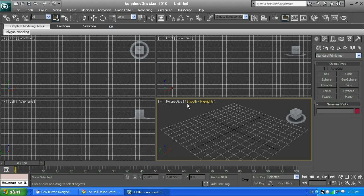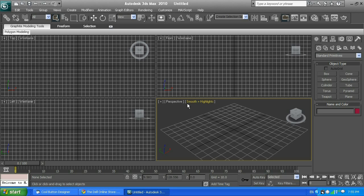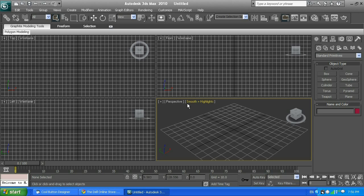As you can see, my 3ds Max Studio experience is quite big since 2001. I started with version 5.0, basically version 4.5, but I didn't use 4.5 a lot. I jumped into 5.0.